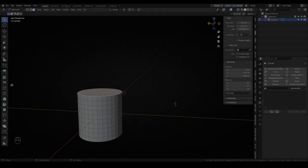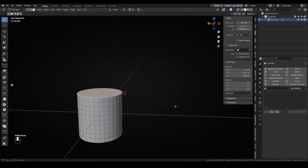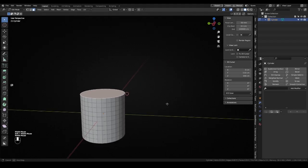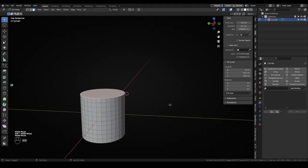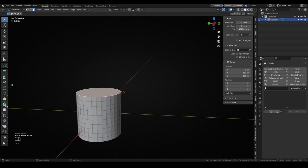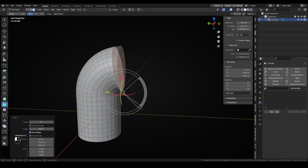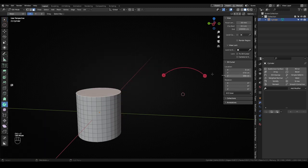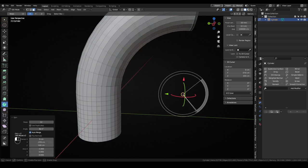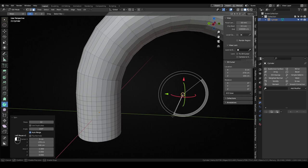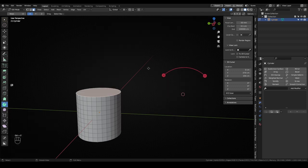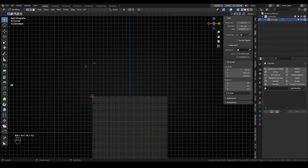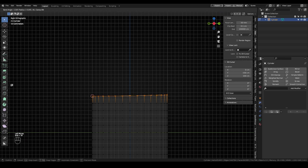To end this video, the last use for the 3D cursor is as an assistant for some modeling tools. For example, while using the spin tool, the geometry will spin around the 3D cursor. Or moving to another example, when using the bend tool, which I accessed through the hotkey Shift W, the geometry will bend with the 3D cursor as pivot point.